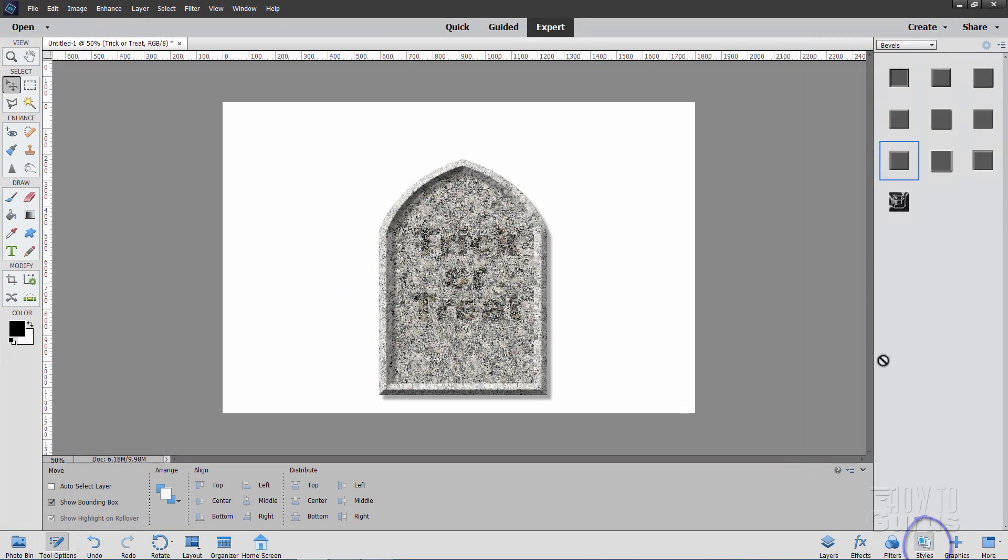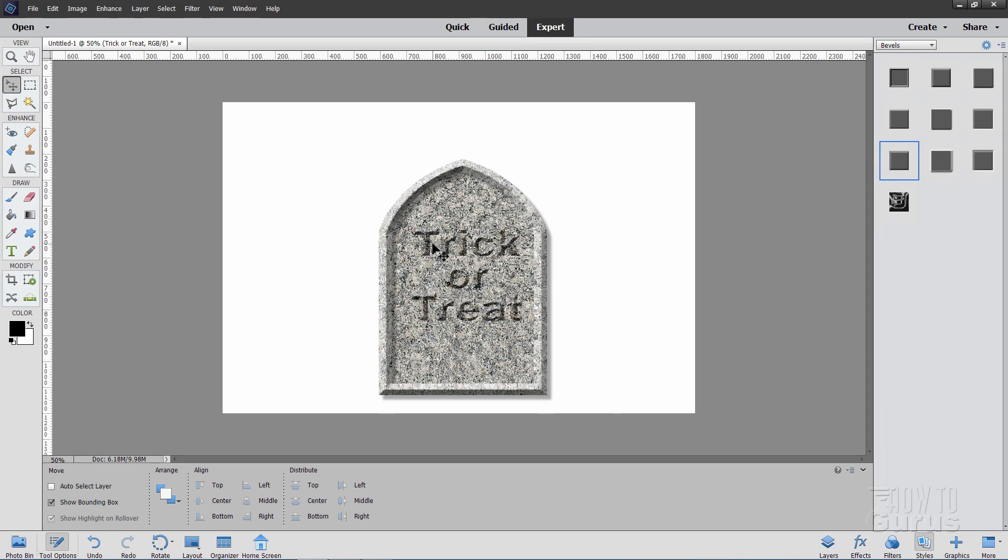Come down to your Styles. And we use that same one here, the Simple Sharp Inner. Double-click on that. And there is that bevel. Now I need to change this.